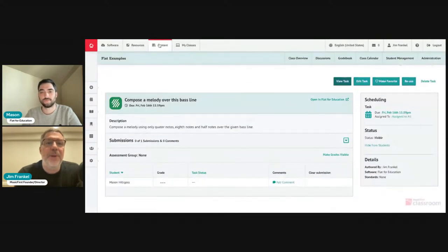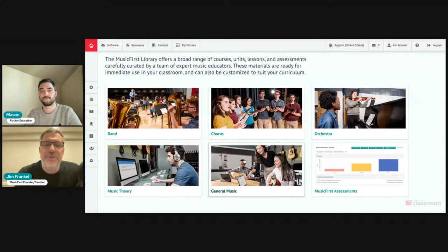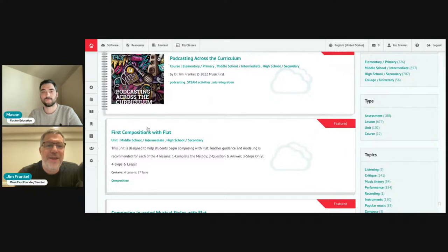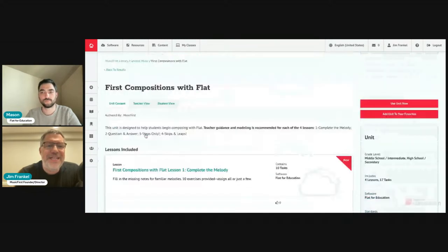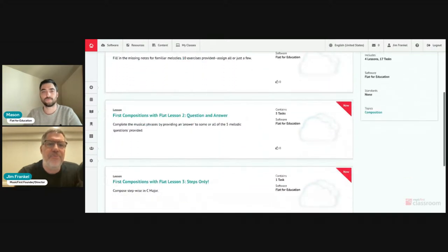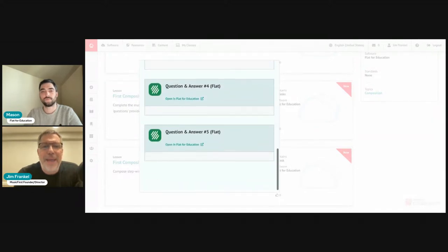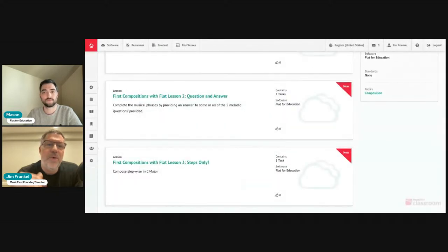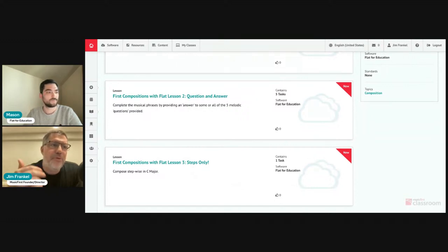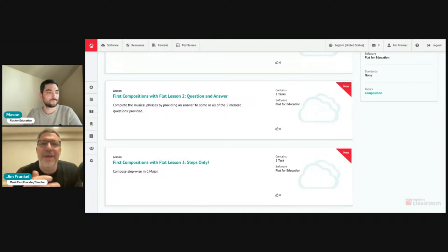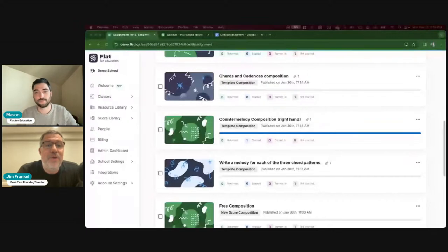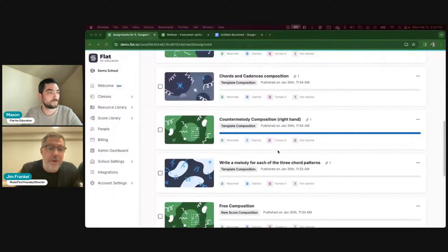I'm going to open up the Music First content library to show you in the general music section 'First Compositions with Flat.' If I click on this, there are four lesson plans and 17 tasks pre-made. If I want to do a question-and-answer lesson plan, I open it up and there are all these pre-made assignments ready for you to use with your students. There are tons of pre-made activities I strongly suggest you use with students first before giving them a blank score and saying 'do whatever you want.'